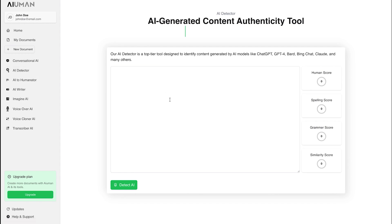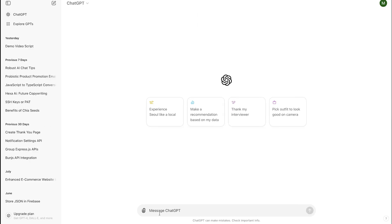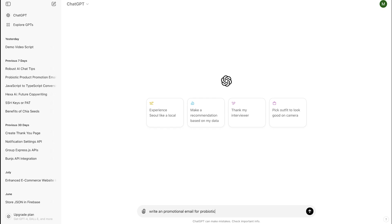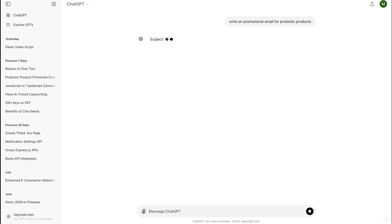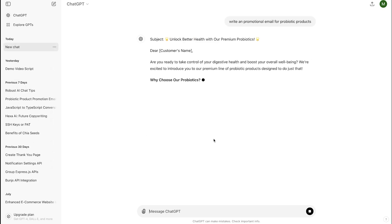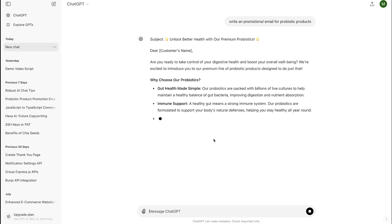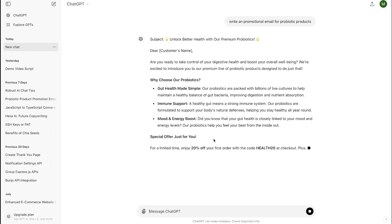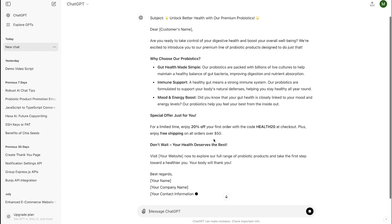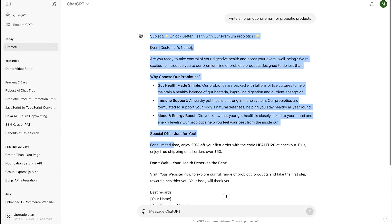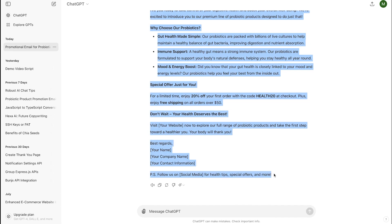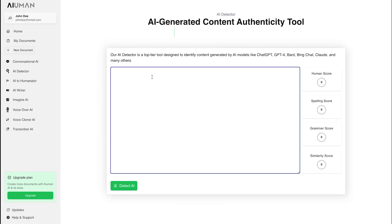To show you how it works, we start by generating content using ChatGPT. For this demo, we asked ChatGPT to craft a promotional email for probiotic products. Next, we take the content generated by ChatGPT and paste it into our AI Detector.